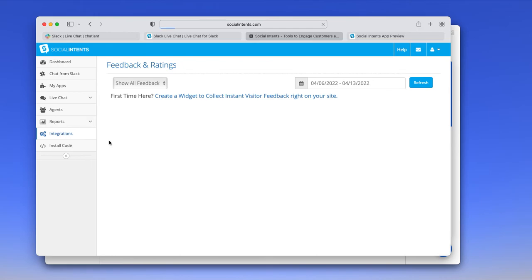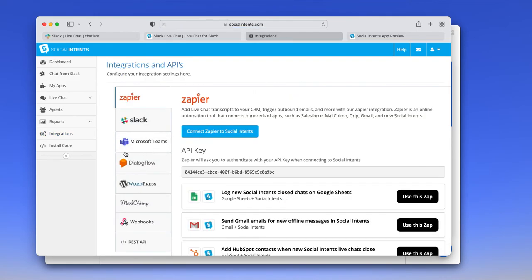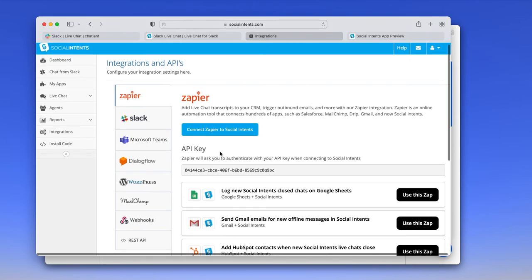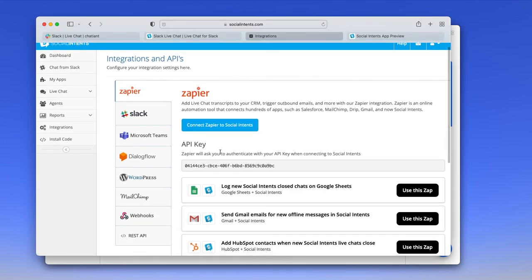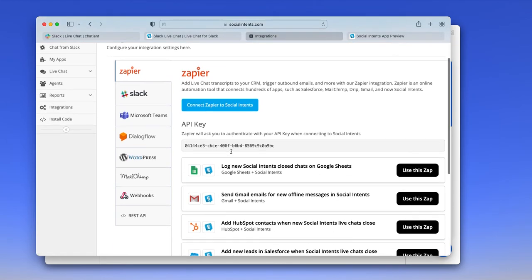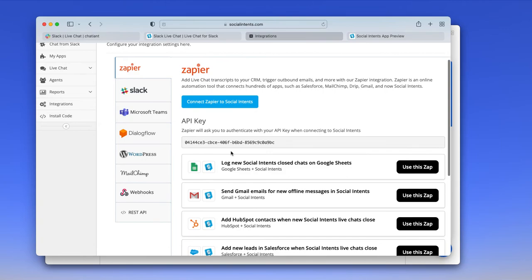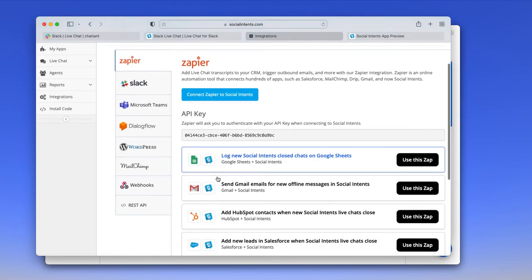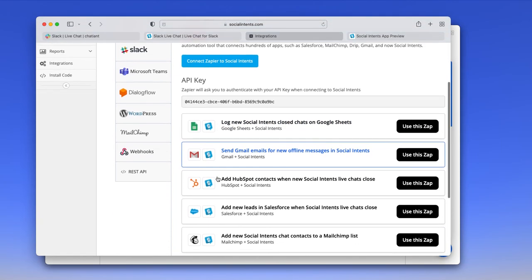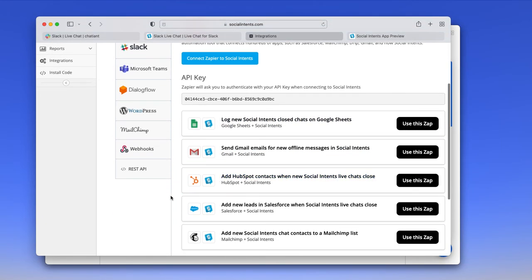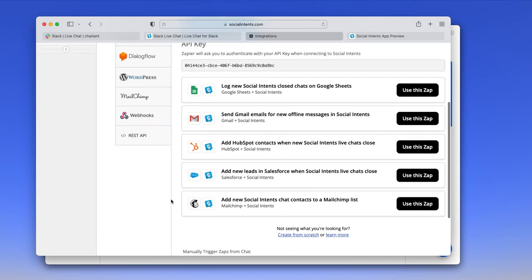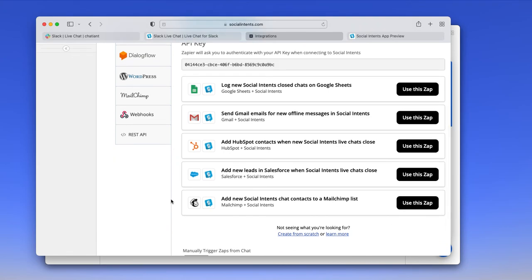As far as integrations go and getting your information in the third parties, our primary integration is with Zapier. So you can send chat transcripts and leads to Zapier and get those into your third party systems such as HubSpot, Salesforce, MailChimp, or your CRM system.